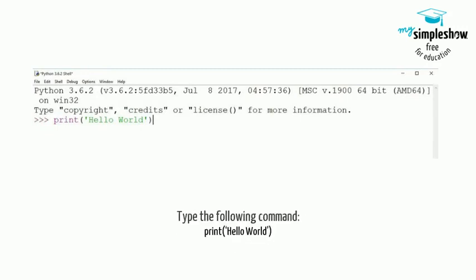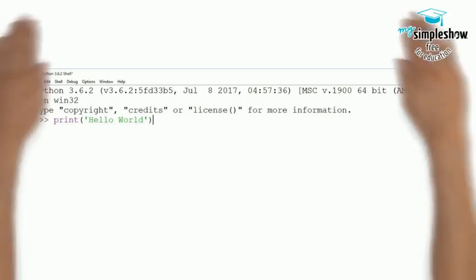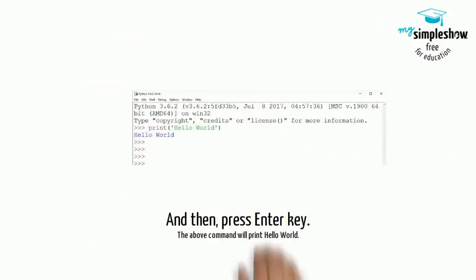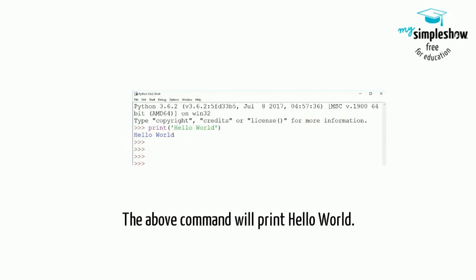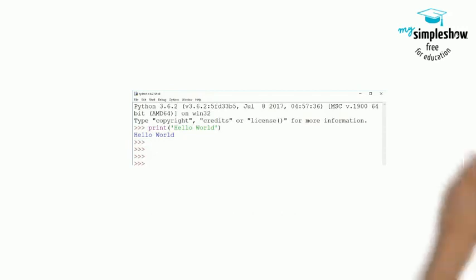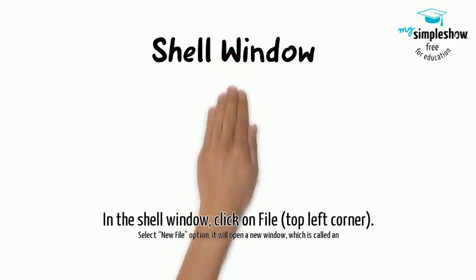Type the following command: print('hello world'). Then press the Enter key. The above command will print hello world.